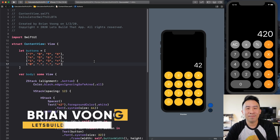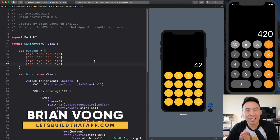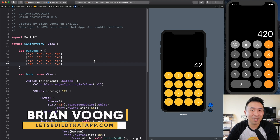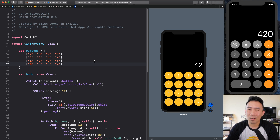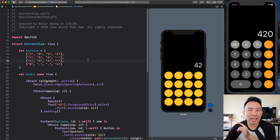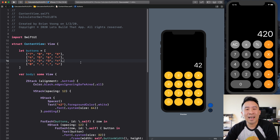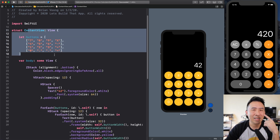Hey, what is going on everybody? Welcome back to another exciting episode in the letsbuildthatapp.com YouTube channel. I hope you guys are having a fabulous morning. Today's lesson is going to be episode 2 of the calculator application. Hopefully you guys were able to follow along with the last episode. If you guys missed that, you can look for the playlist link down below in the description.